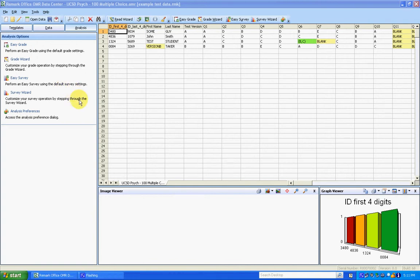This video is going to go over how to grade a test that has multiple versions. Before you begin this, you need your match.txt file which you created in the previous video.